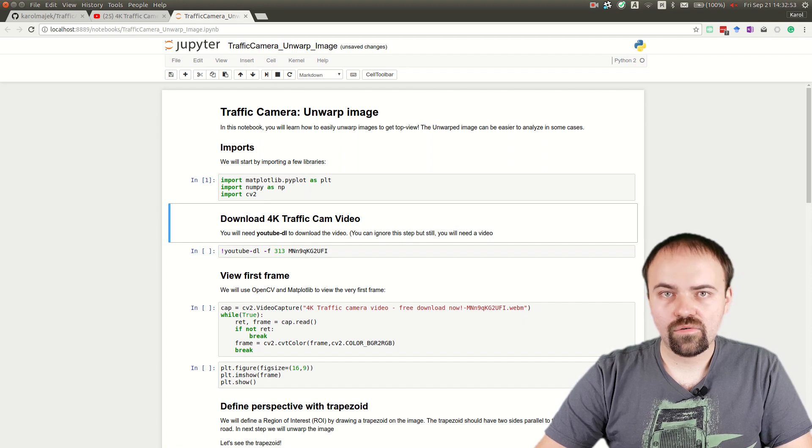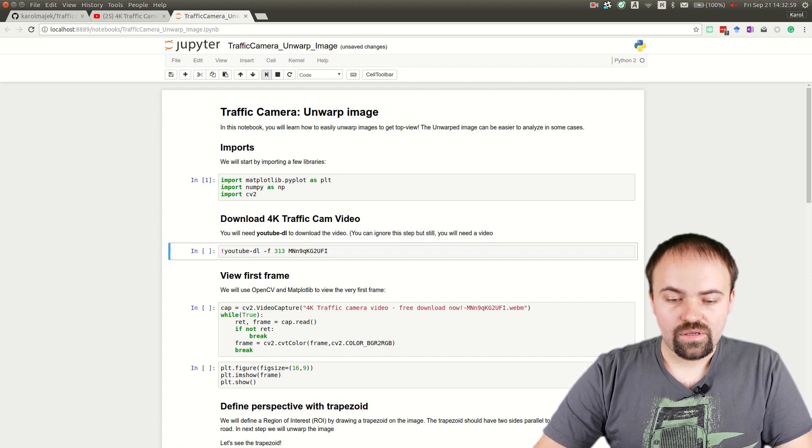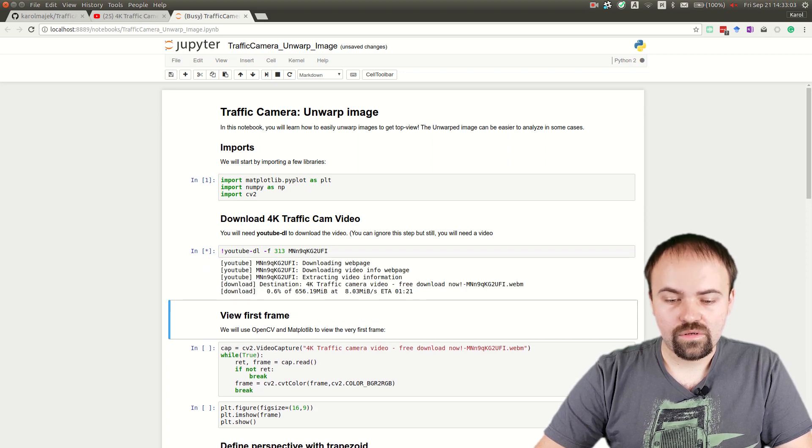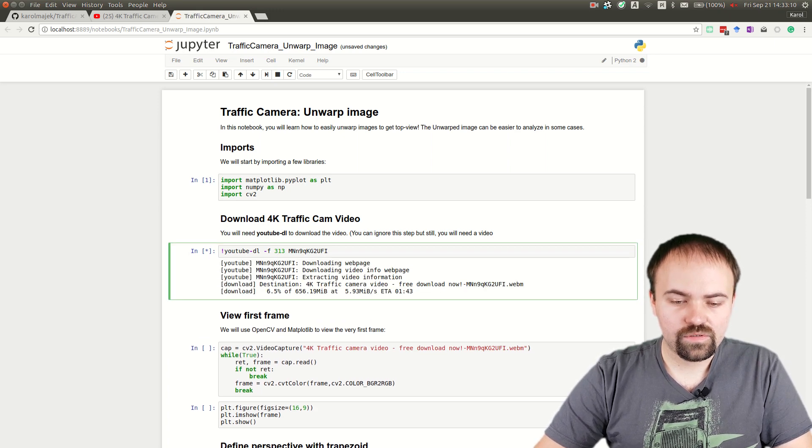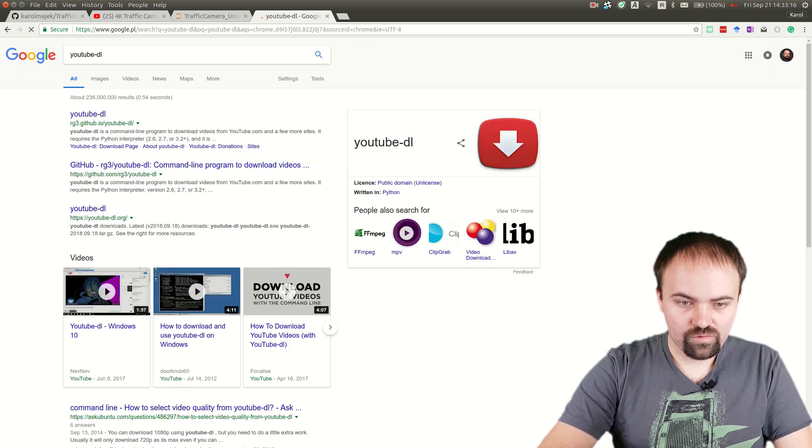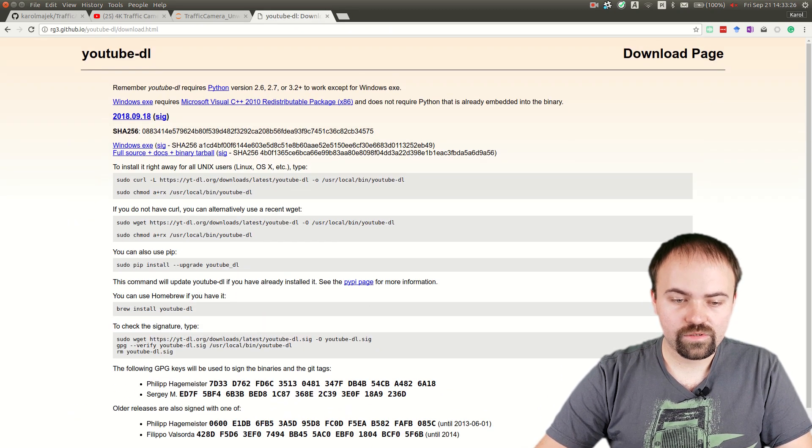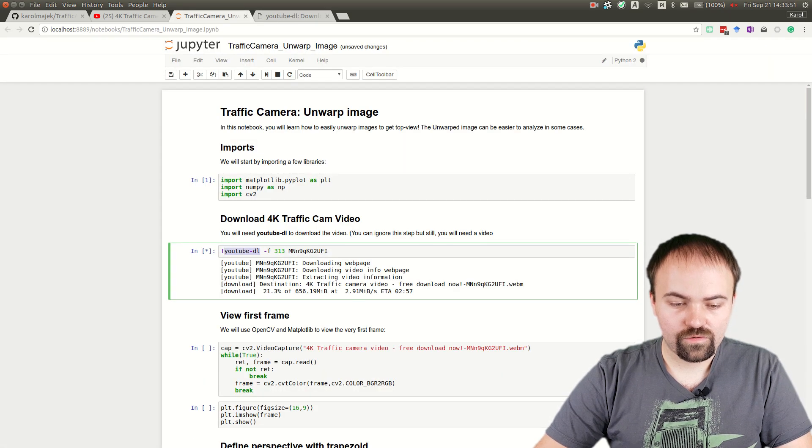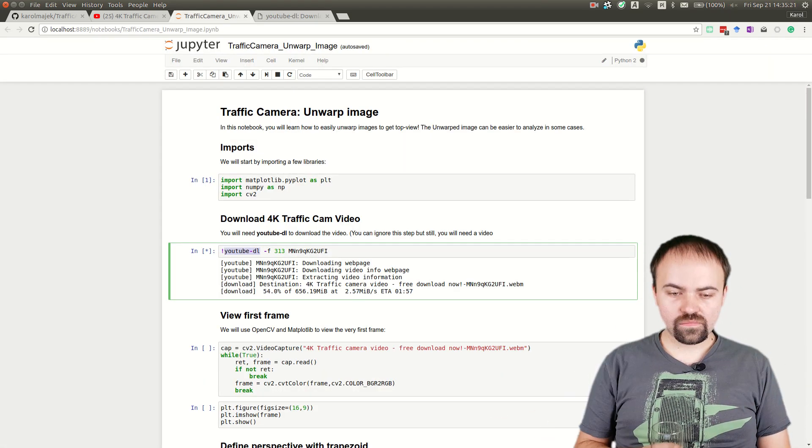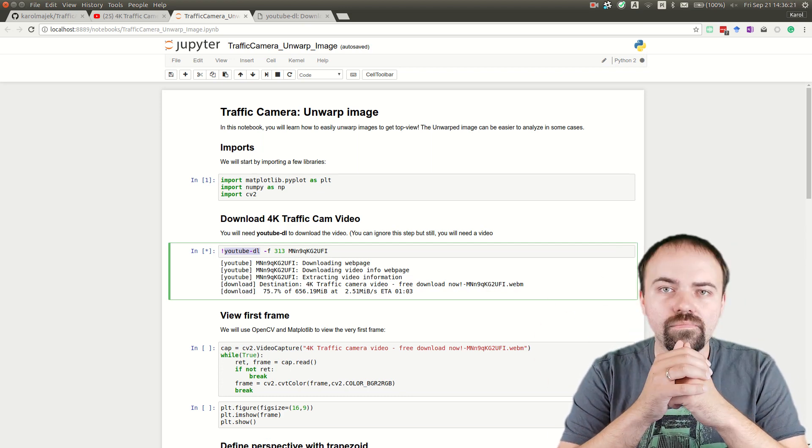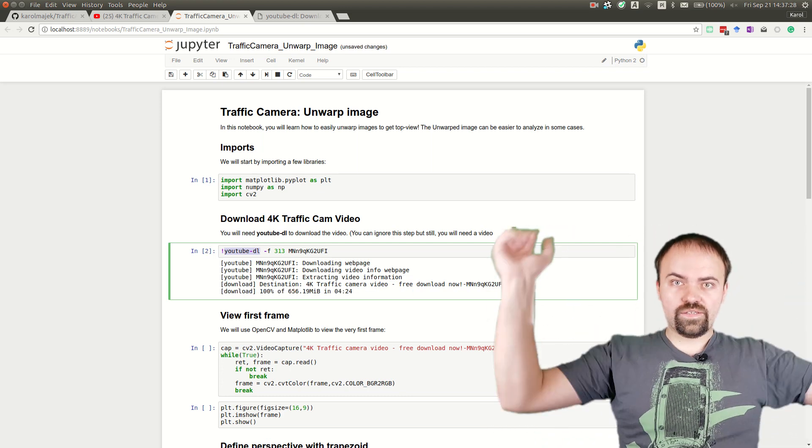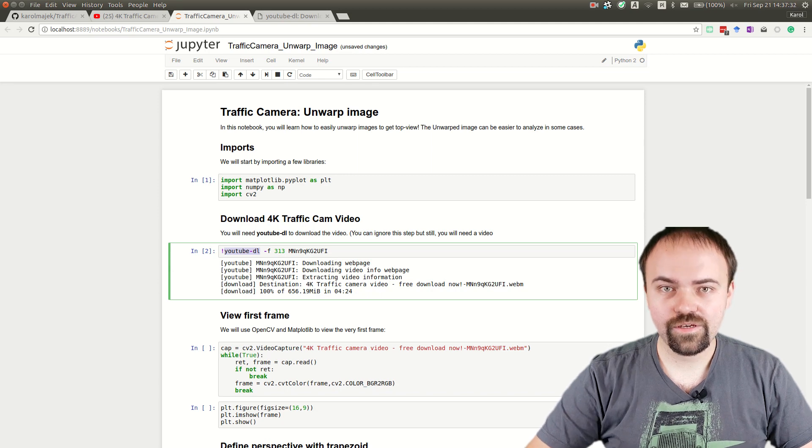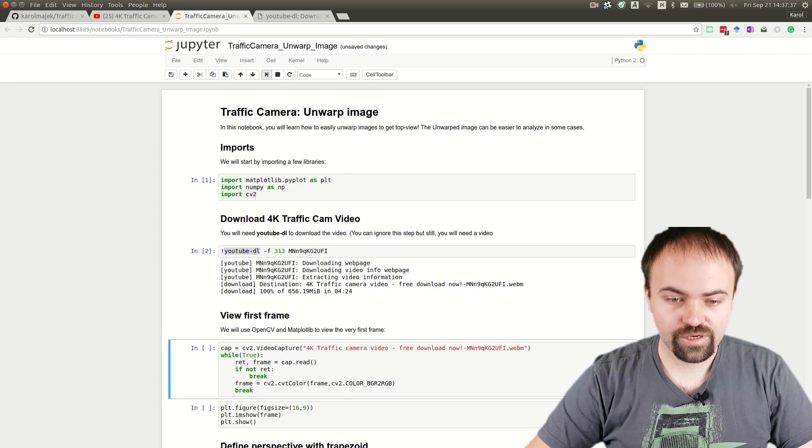In the first step, we'll need the video. If you run this cell and you already have youtube-dl, which is software you can download from the web for Windows, Linux, and macOS, you can just press download. It takes some time. Okay, finally we have downloaded the file.